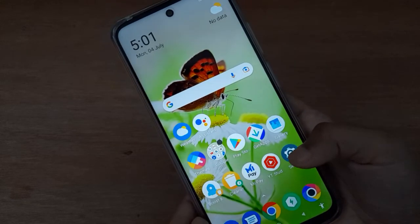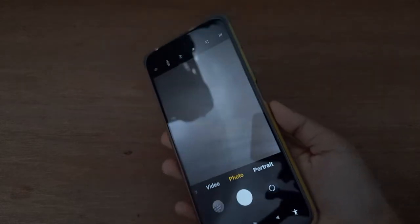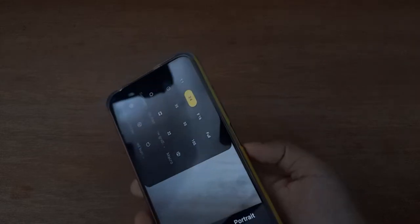Let's start the video. First of all, you have to move on to the camera app. After that, from here you are going to find the three-dot menu, so just click on the three dots.